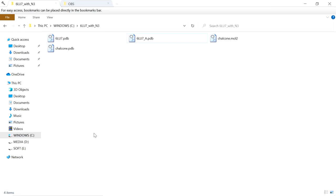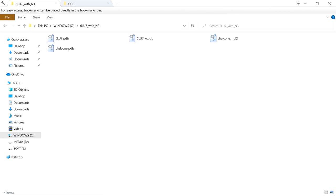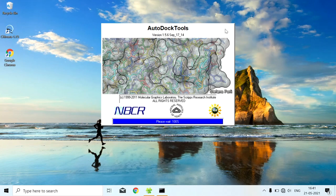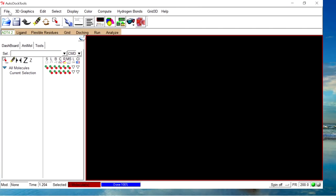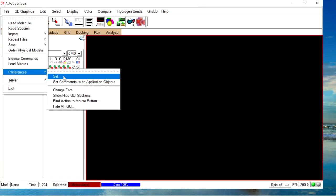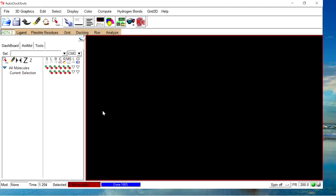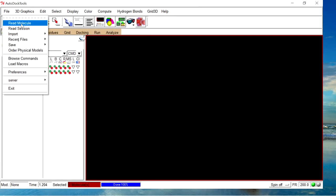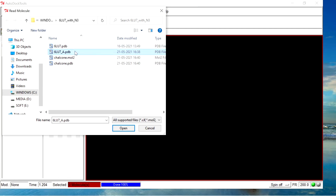Now we are going to open AutoDock Tools. Go to File, Preferences, and set the startup directory. Next, go to Read Molecule File and click on the protein file. This protein file has only the amino acid residues — it does not have the ligand, cofactors, or water molecules. Open this file.